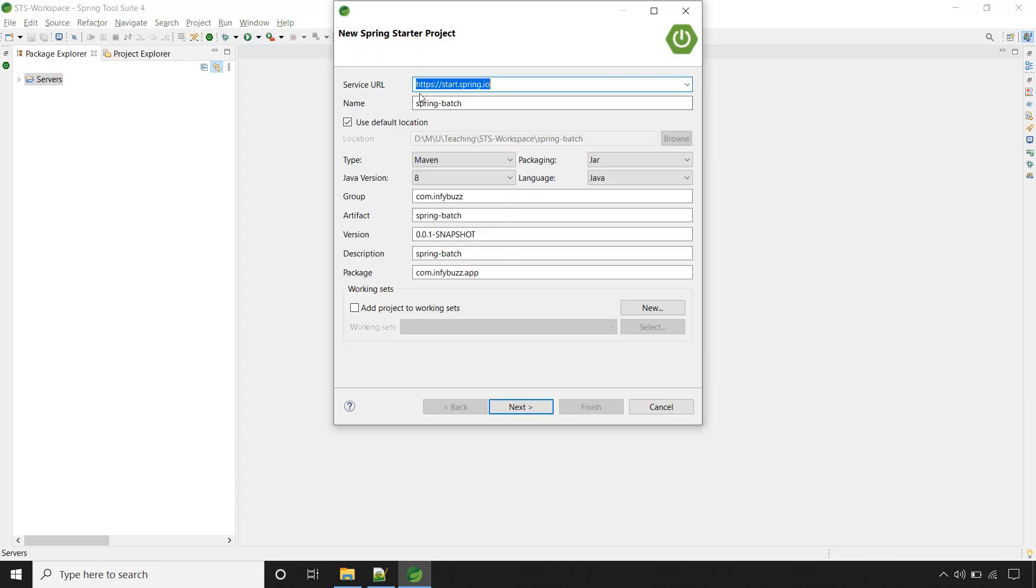Name the application Spring Batch, set the group as com.infybuzz, this is the artifact Spring Batch and description, and provide the package where we want to have our main class for the Spring Boot application.